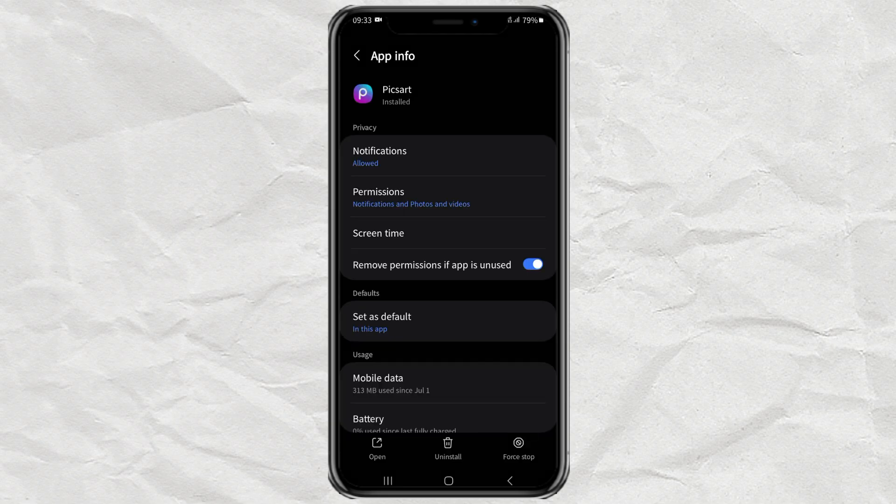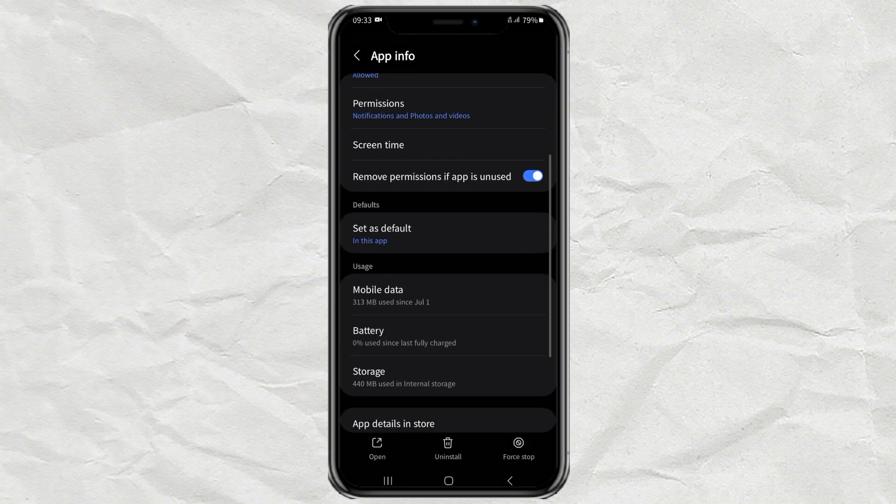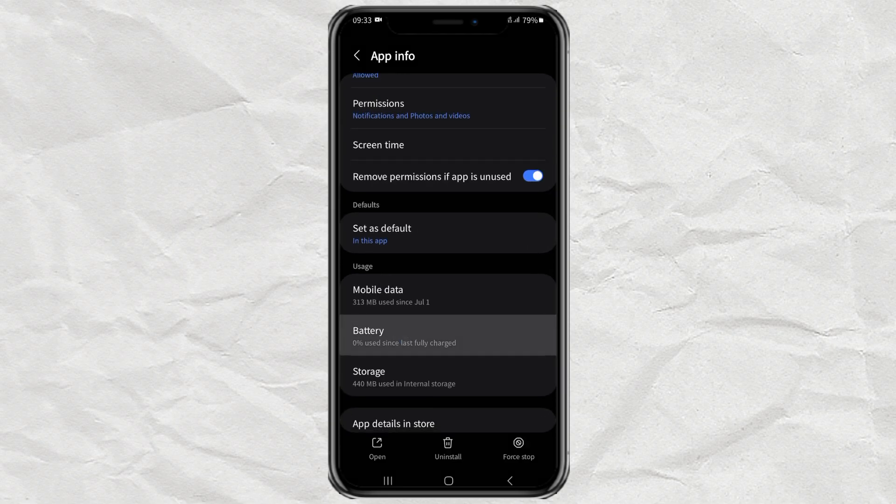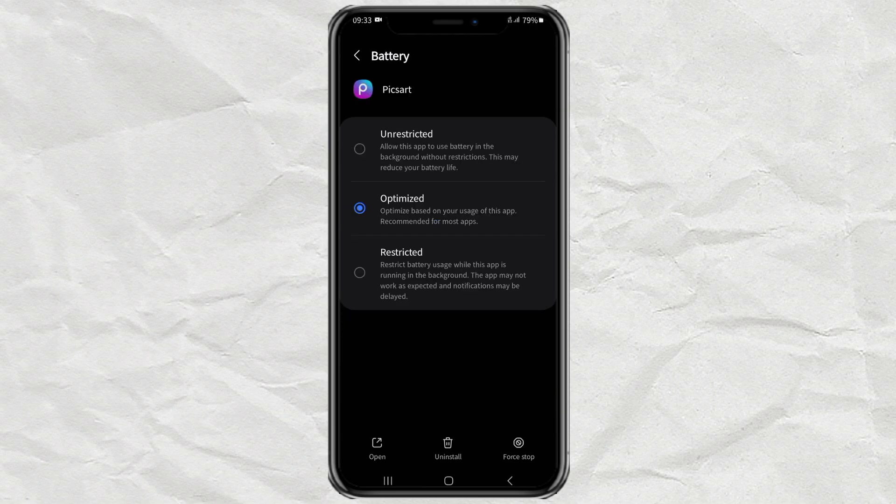Then open the battery menu and simply select the restricted option. Well, that's it for one app.